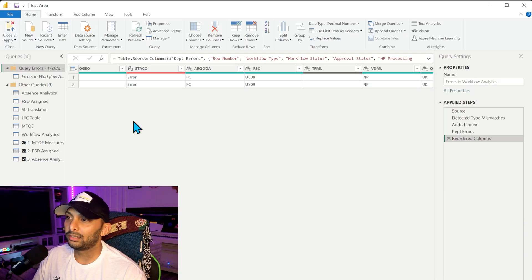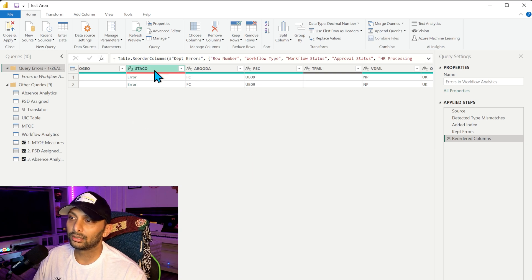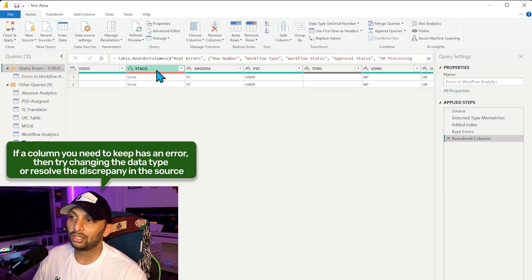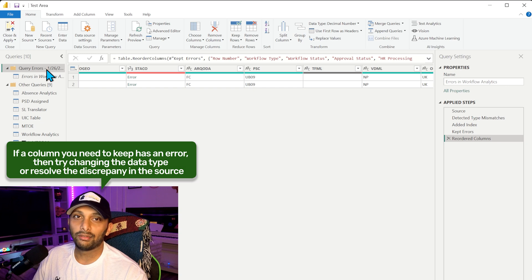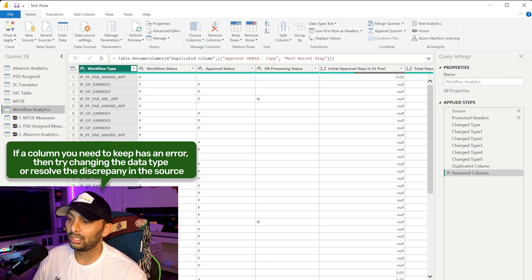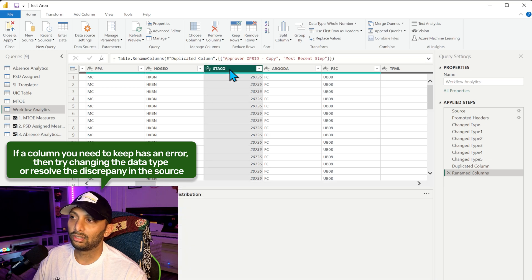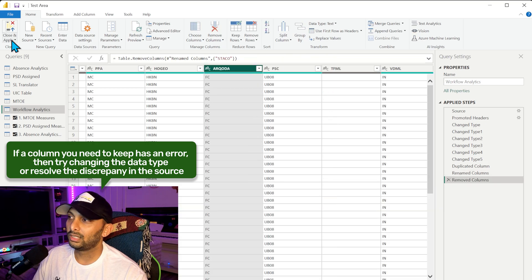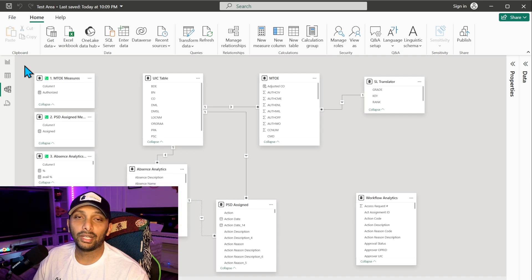After hitting Close and Apply, Power BI tells me I do have some errors. This particular column always returns errors, so I'm going back into Power Query to delete it at the source. I find the column in the workflow analytics table and delete it. Running the refresh again, we now have no errors — all our data within Power Query is transformed and we're good to go.